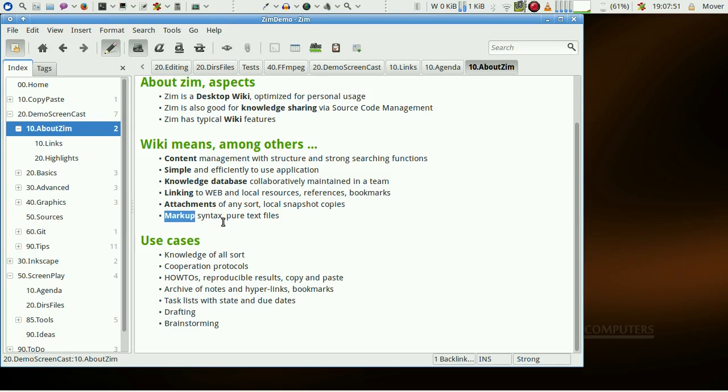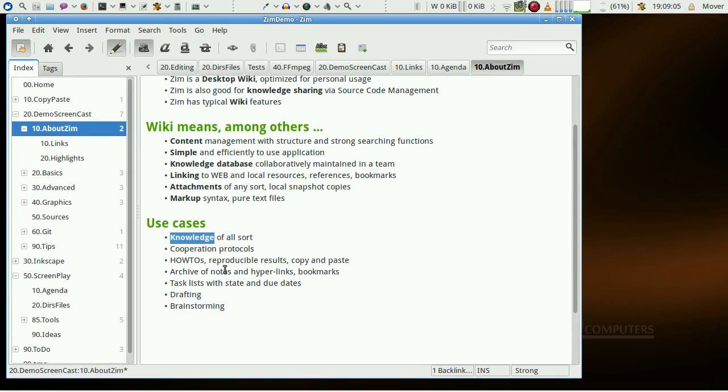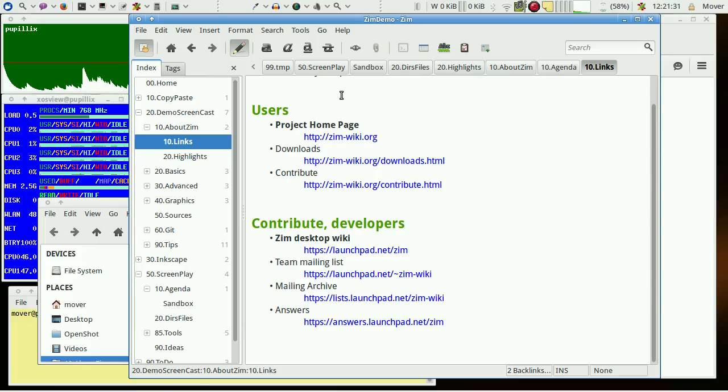We deal with plain text files. There is a long list of use cases: knowledge in all sorts, protocols, how-tos, and many more. Let's visit some links to project resources.